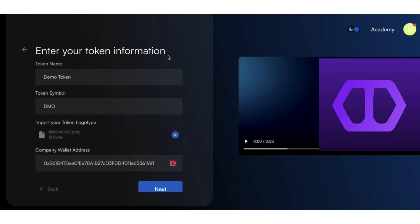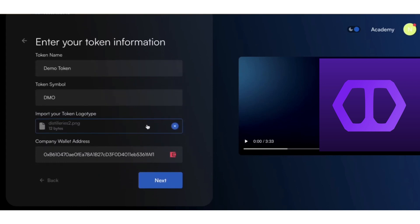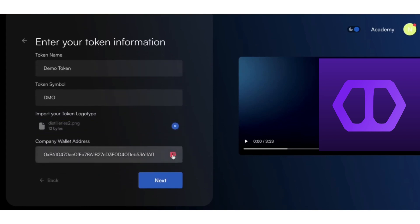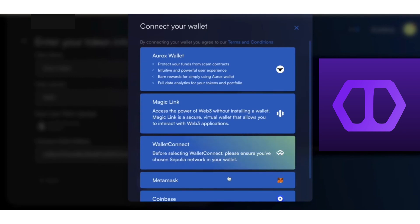Give the name and abbreviation for your digital asset and upload its logo. Next, connect your wallet by selecting a wallet provider from our supported list.